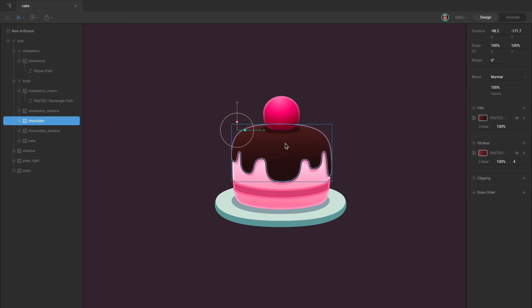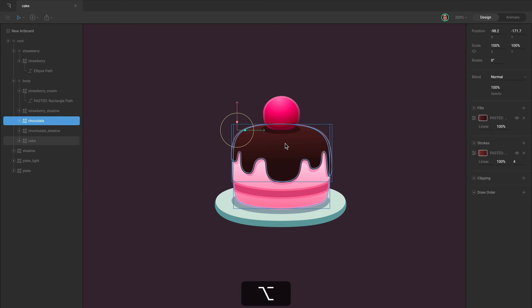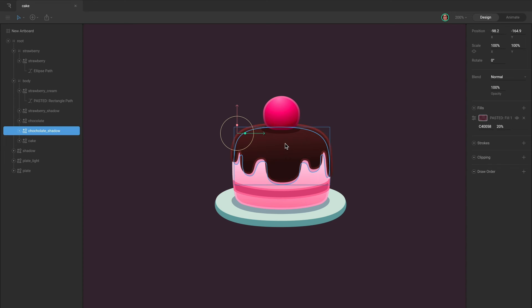Press Alt to cycle to the next object under your cursor. You can continue pressing Alt until the object you want is outlined. Now click to select it.